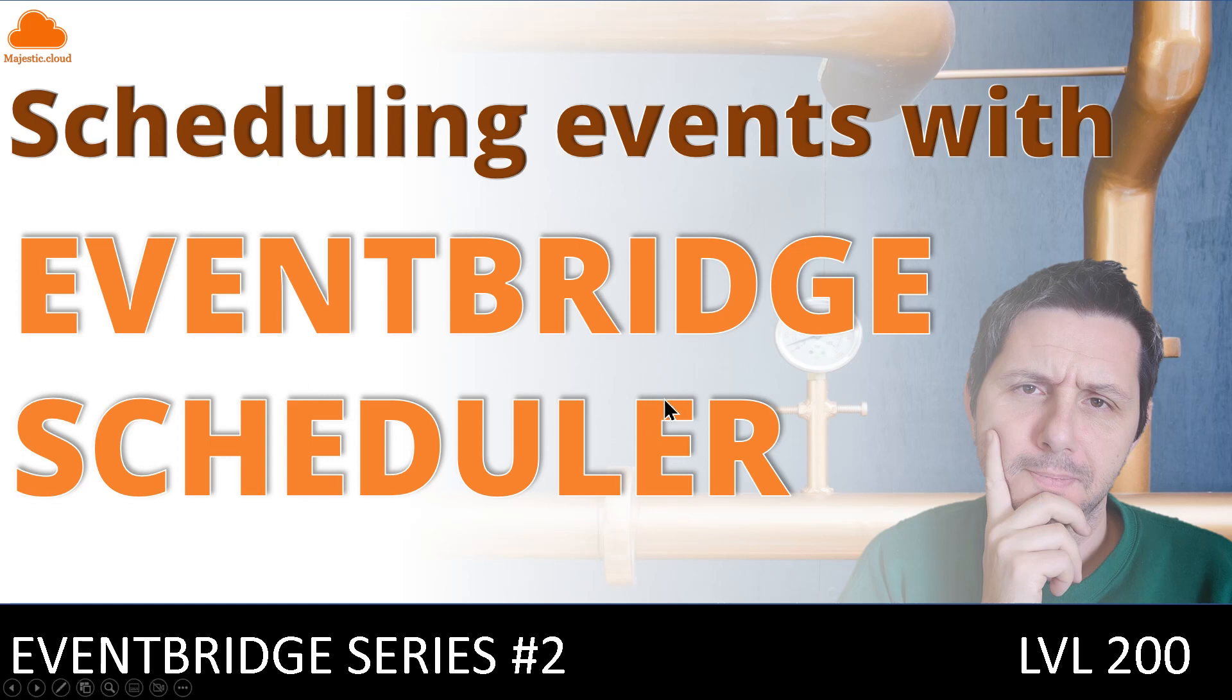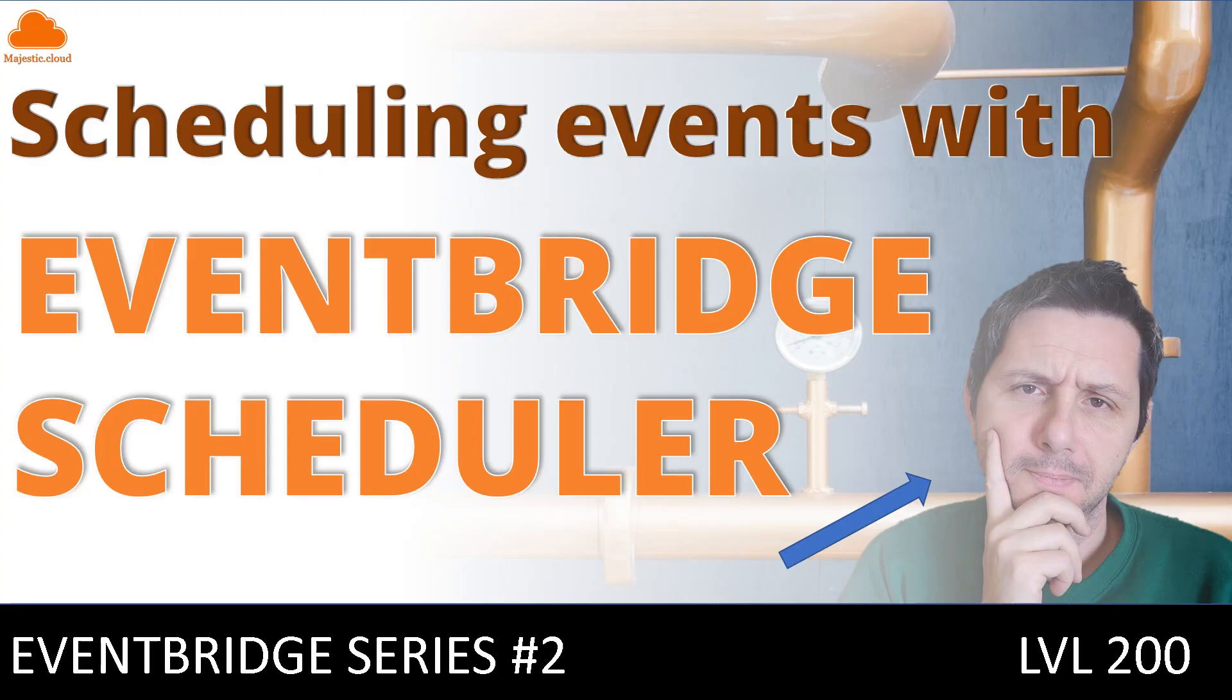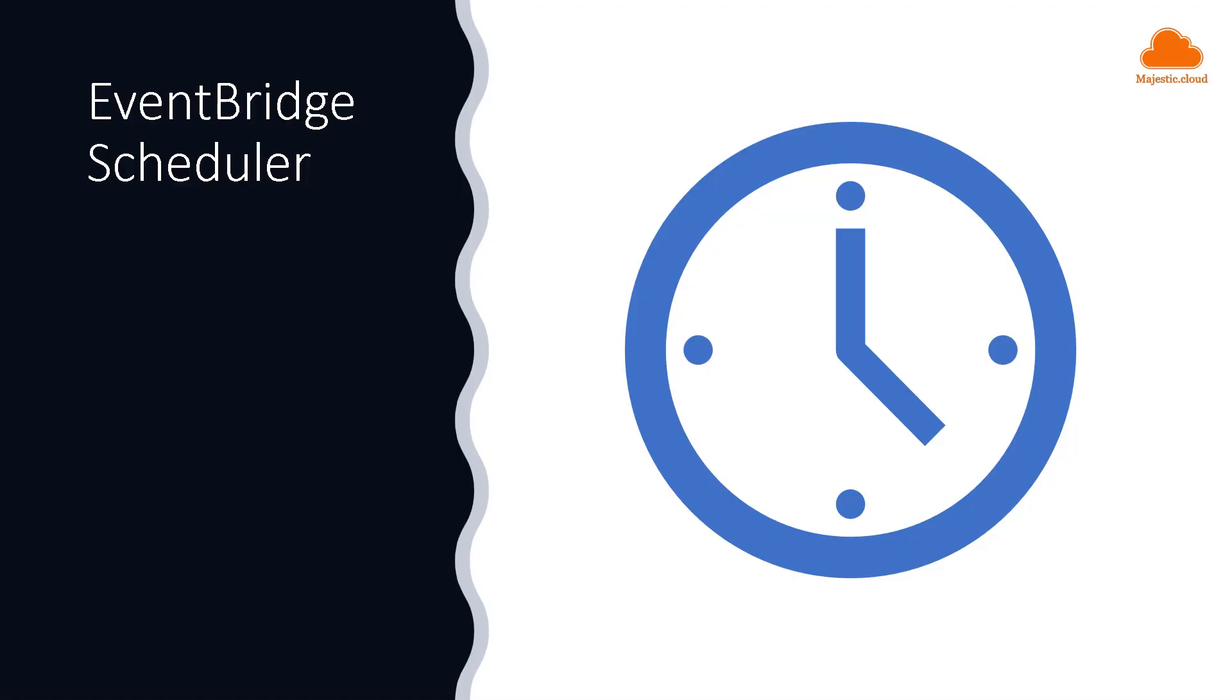Hello builders! Welcome to another video. I am Laszlo and today I'm going to show you a new feature of EventBridge called EventBridge Scheduler. Before we dive in make sure you subscribe to the channel so you won't miss any of the upcoming videos.